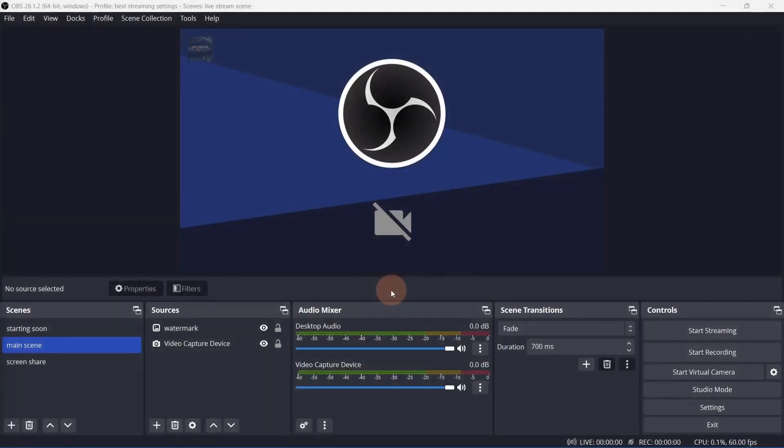For this, I'll be using OBS Studio. The download link is in the description. If you're new to OBS, I'd suggest taking a look at my video on recording settings to learn how to get set up. I'll still go over all of the important settings in this video, along with what sources work best for screen recordings. So let's get started.